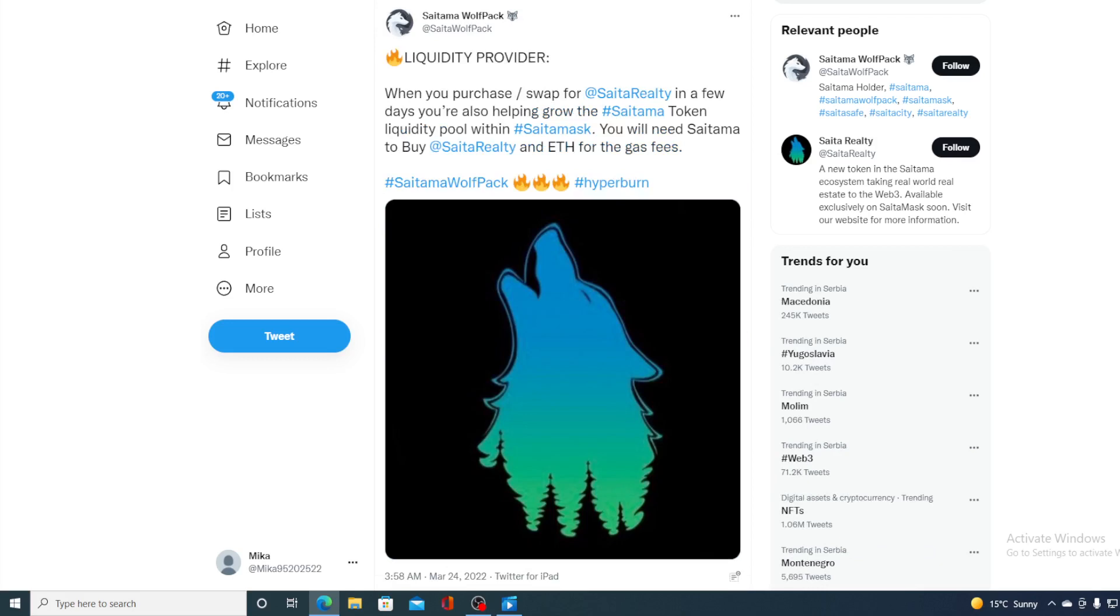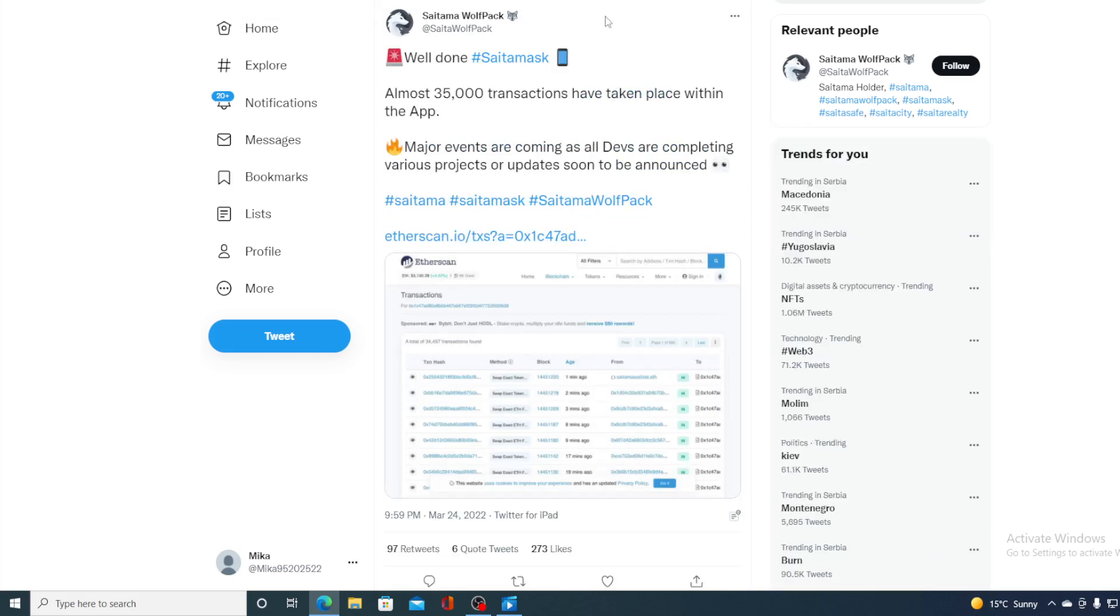And take a look at this. Since the Saitama Ask was issued, almost 35,000 transactions have taken place within the app. Major events are coming as all developers are completing various projects or updates soon to be announced.